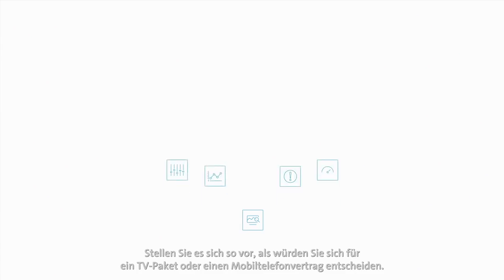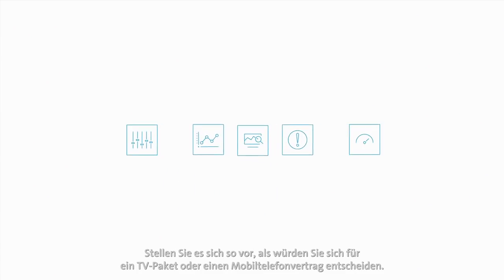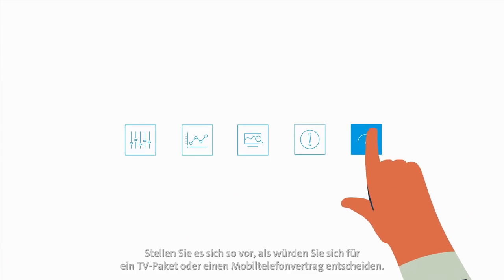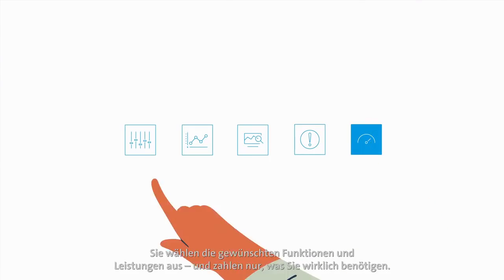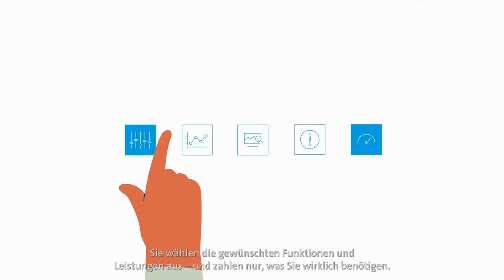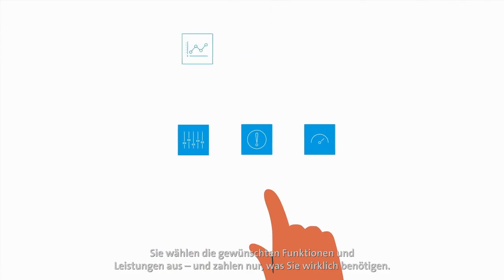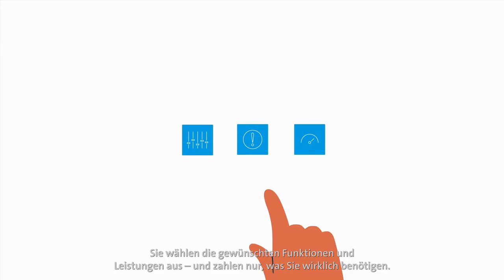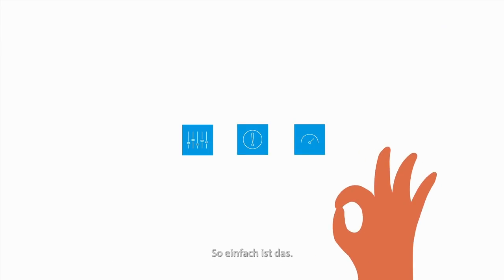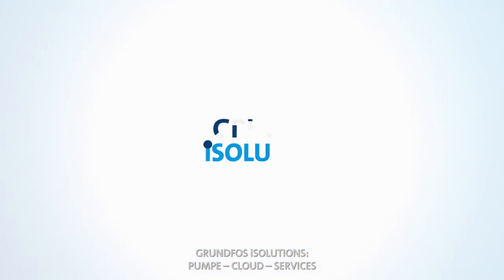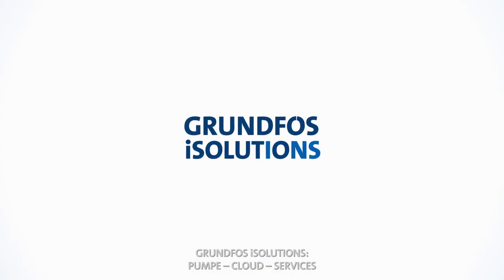Think of it like choosing a TV package or phone subscription. Just choose the features and services you want and only pay for what you need. It will be that simple. Grundfos iSolutions.